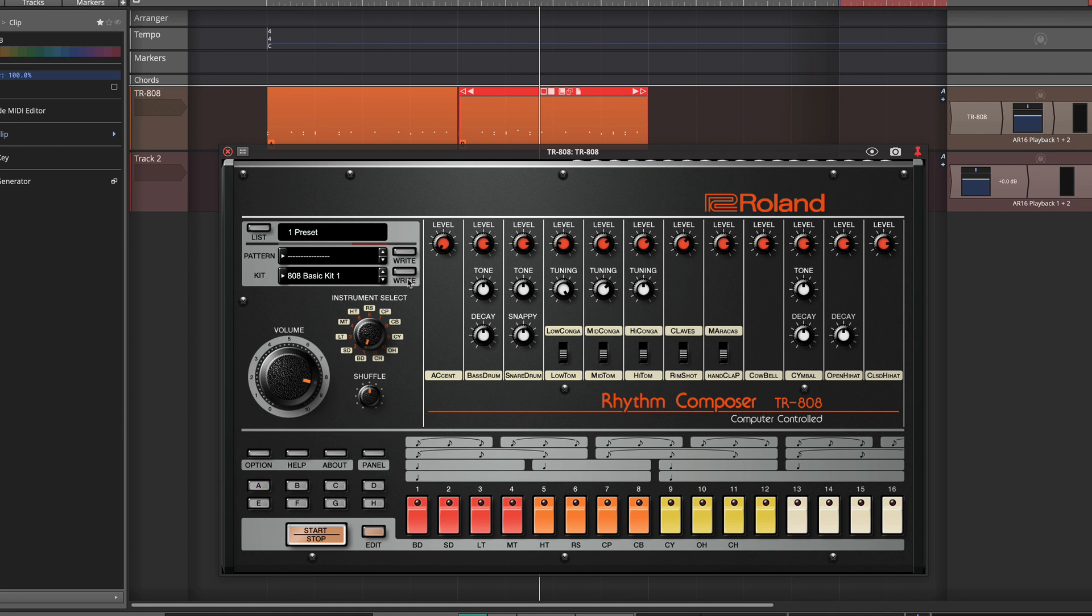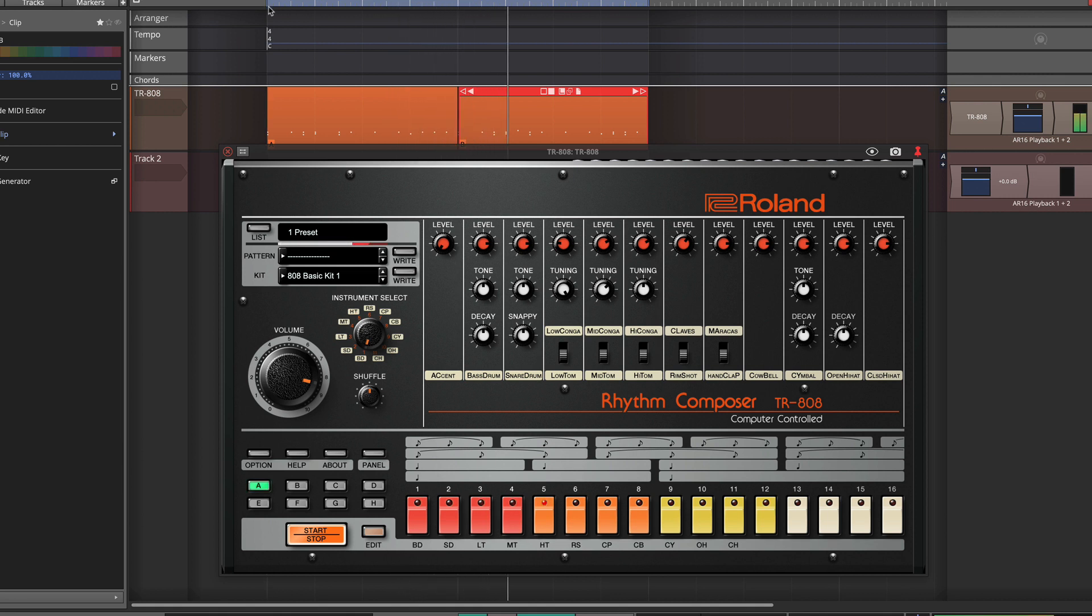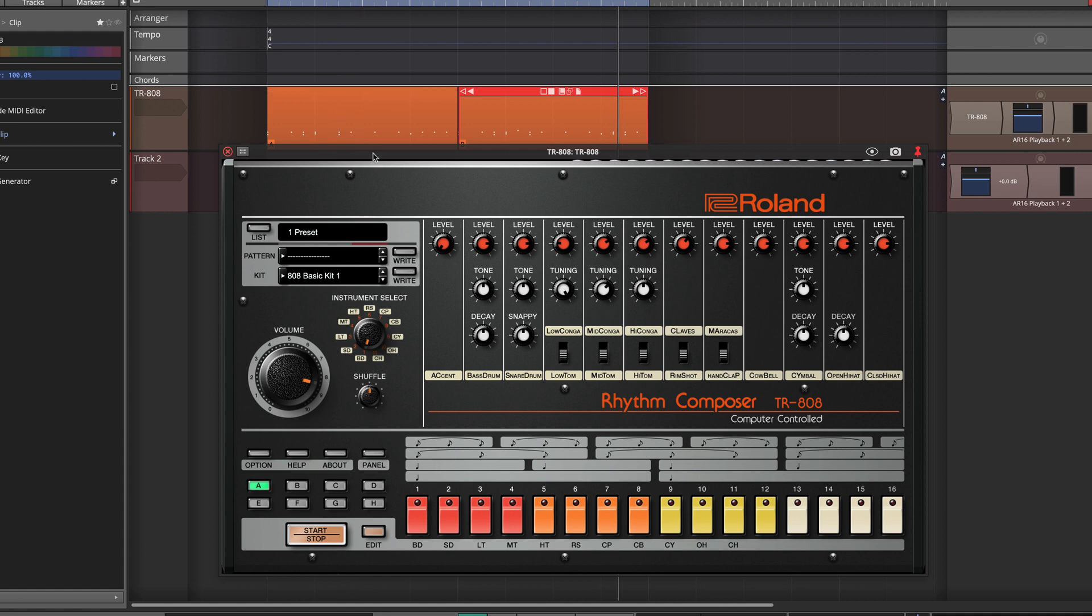After you've done that, then you can play back. And now we are playing from the MIDI clips that we just dragged in.